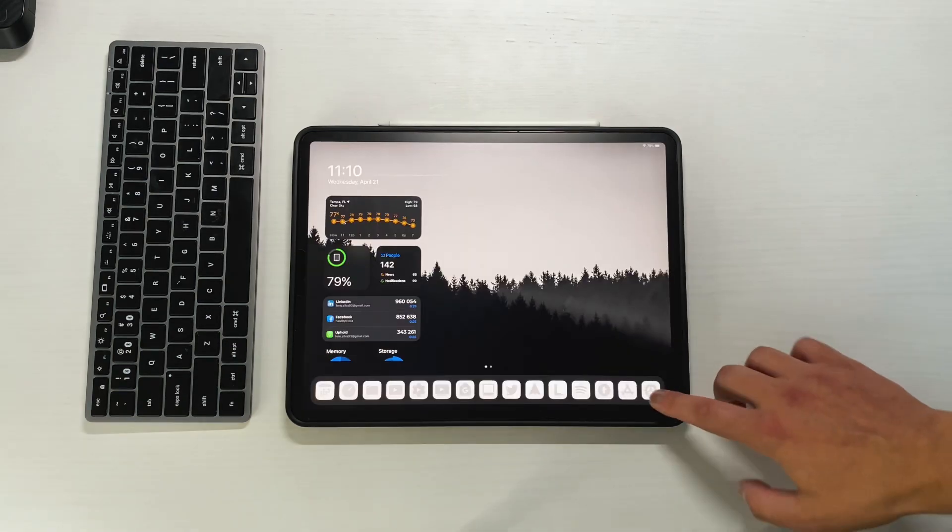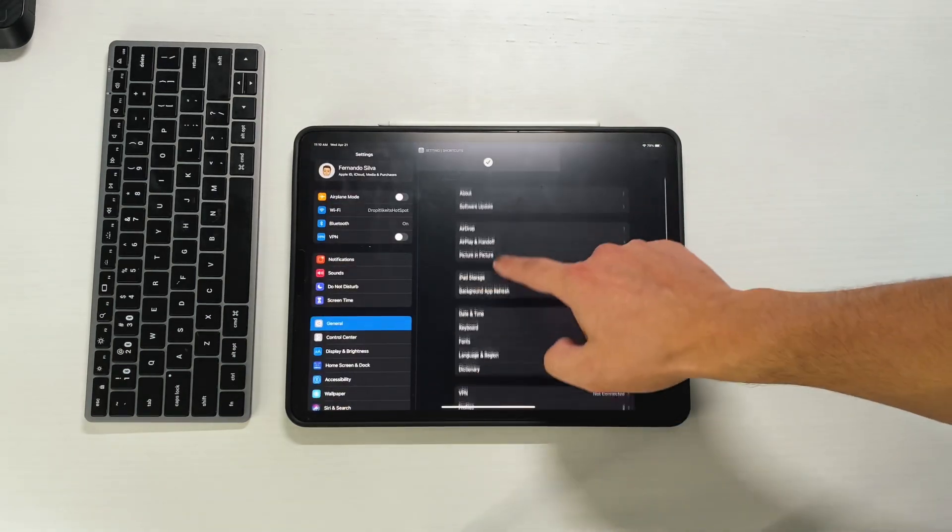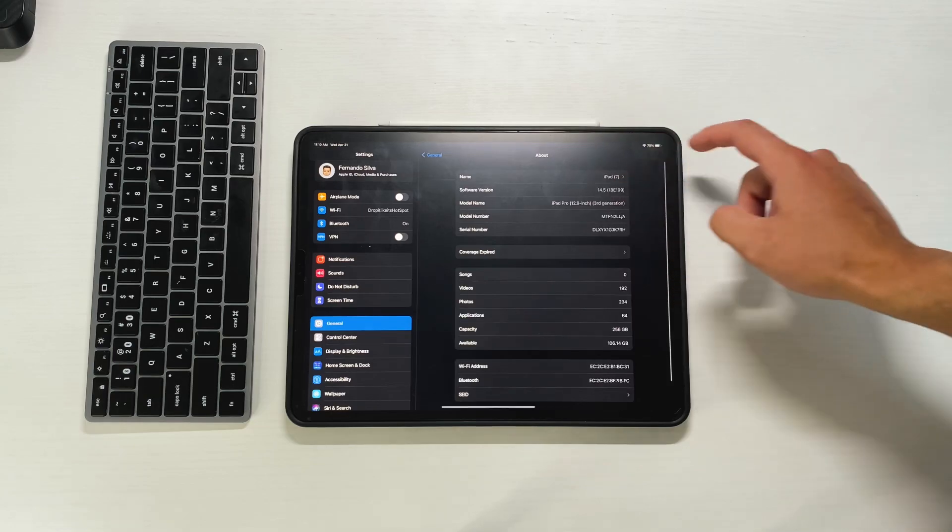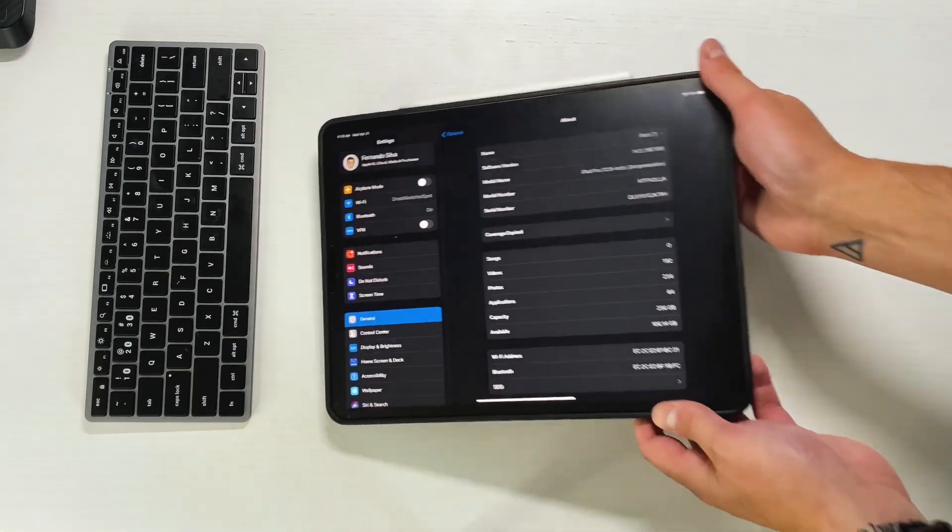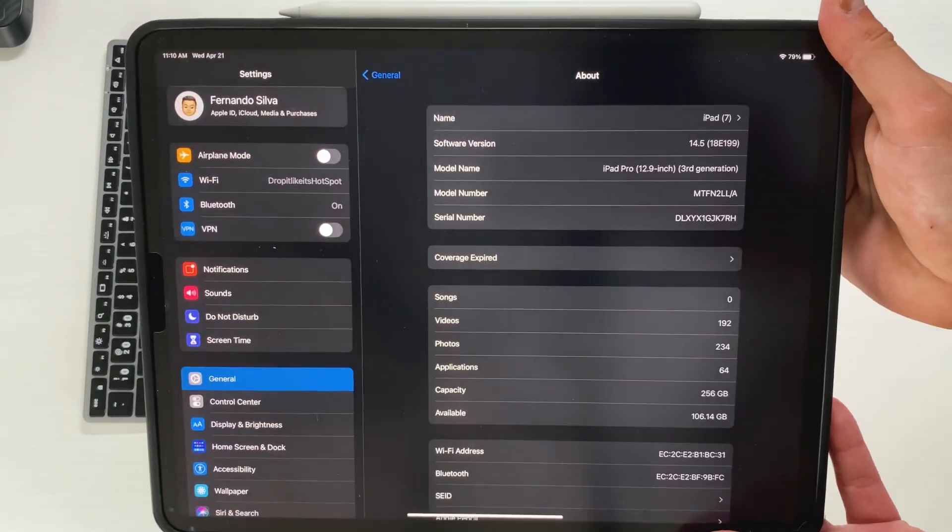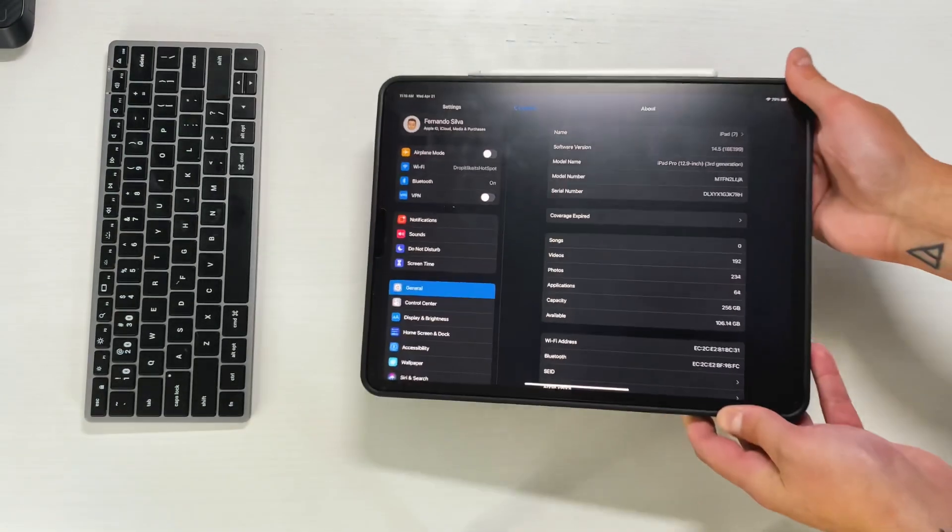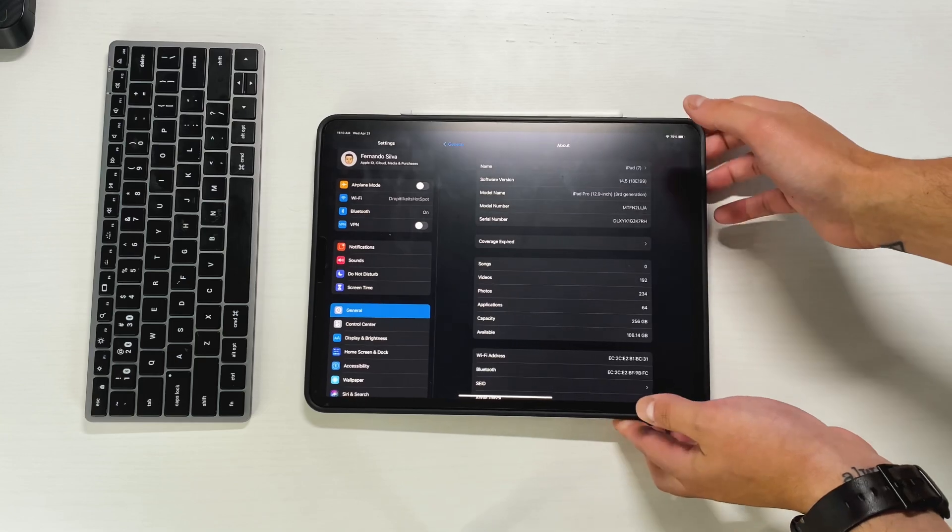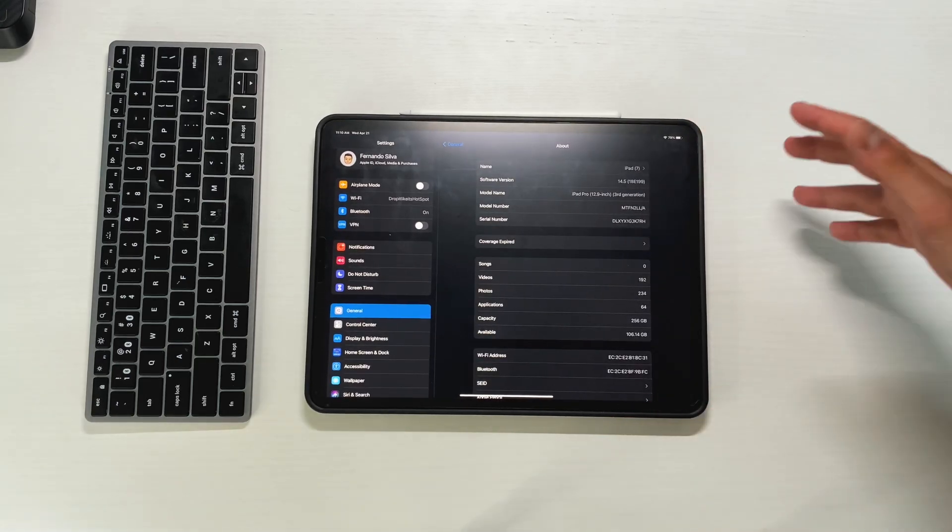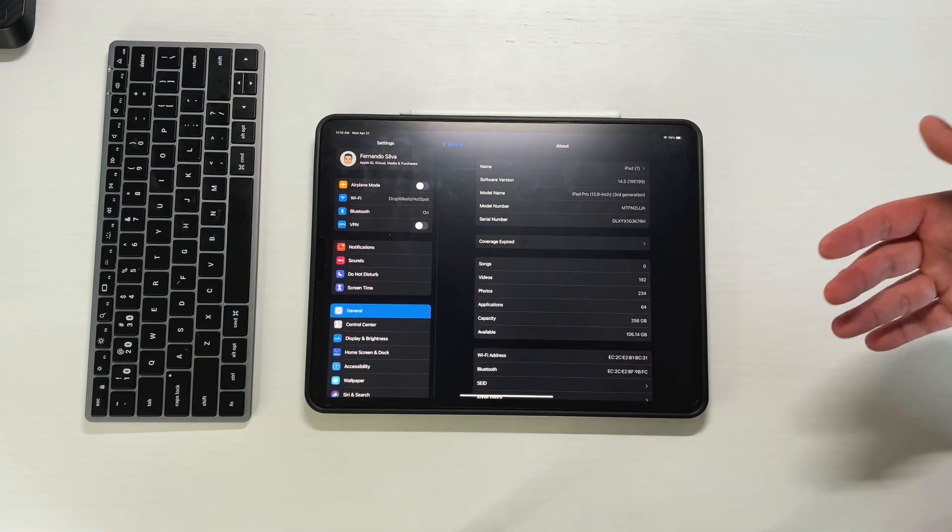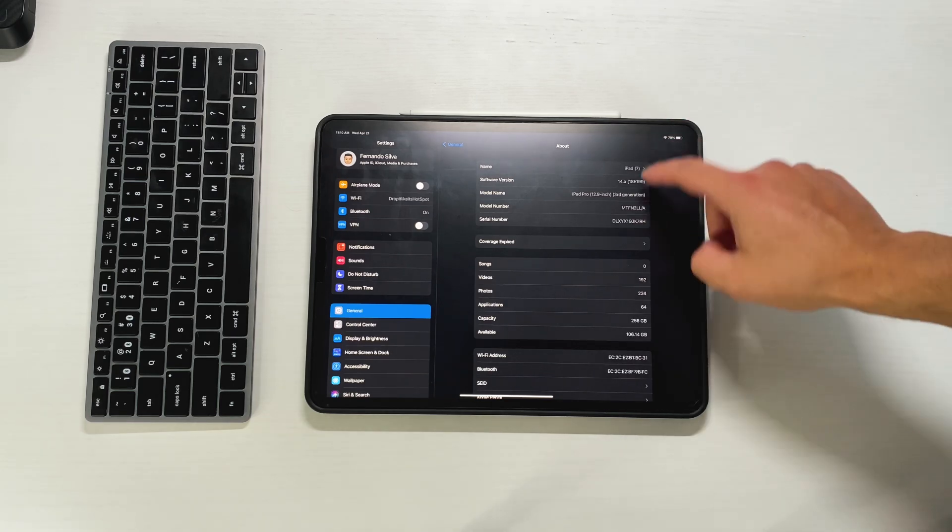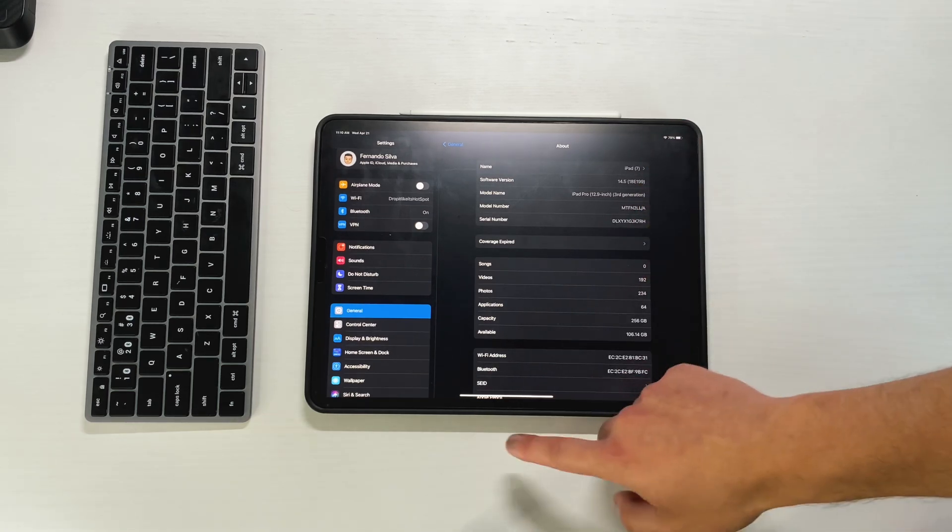If we go into the settings, go into the about up here, we're going to see what build number we're on. You can see that we are now on 14.5 and that's 18E199. So we got rid of any and all letters at the end of it, which means this is it. This is the release candidate. This is what's going to be pushed out to the public come probably next week on Tuesday.